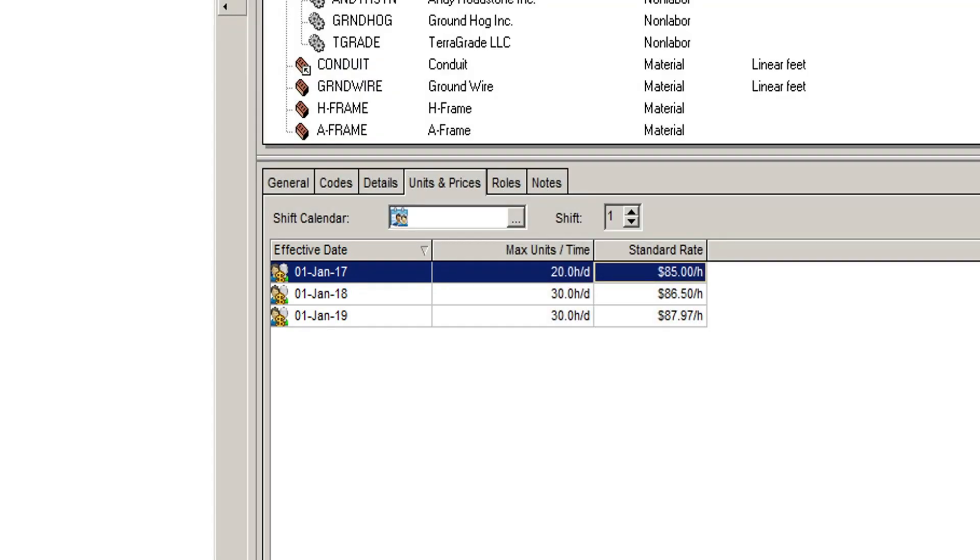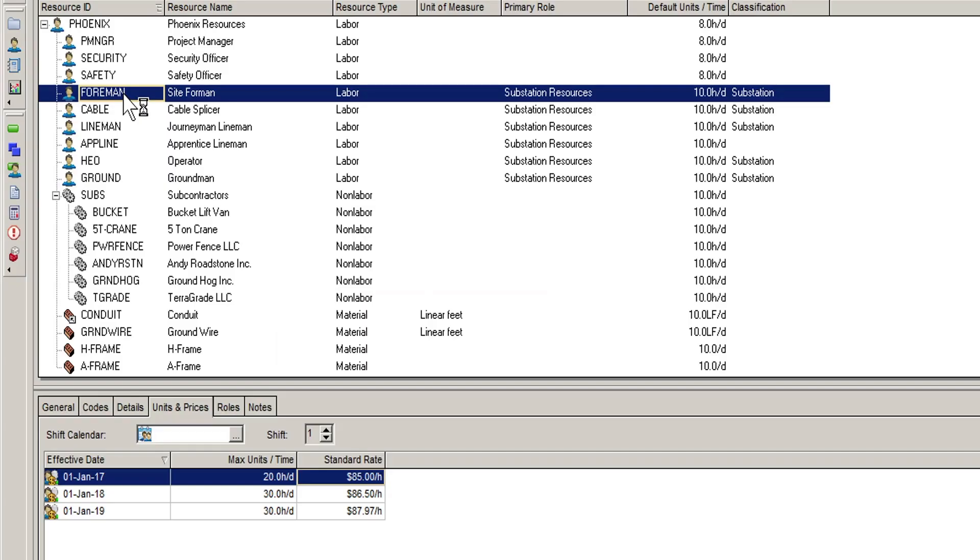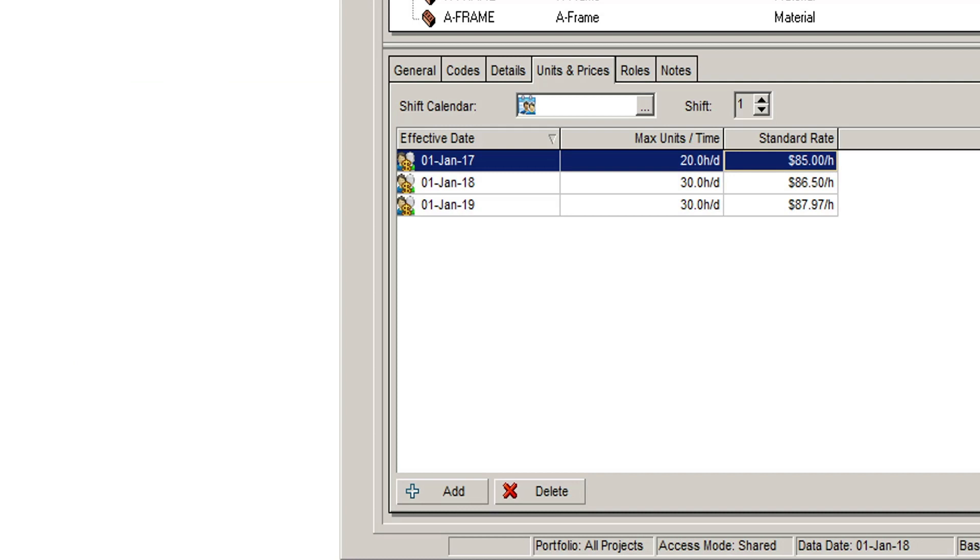You can also see a field here called Max Units Time. This tells P6 how many of a particular resource you have, and this is used to help in capacity planning. For example, we can see that site foreman has a value of 20 hours per day. And because this person works four 10-hour shifts per week, we can tell that in 2017 there are two full-time foremen.